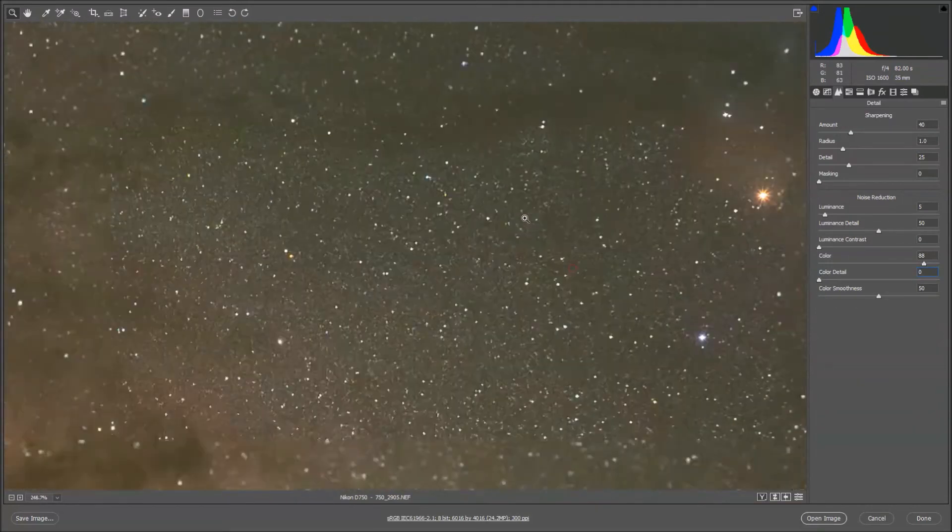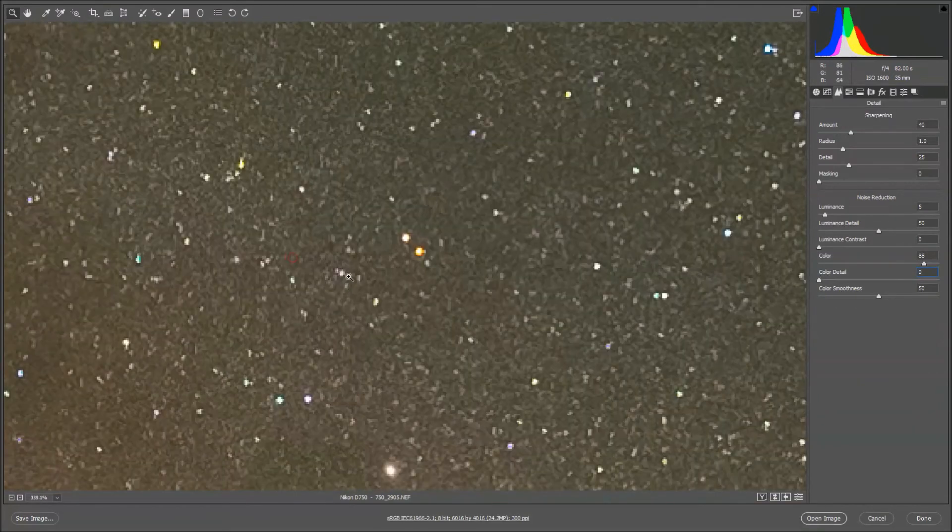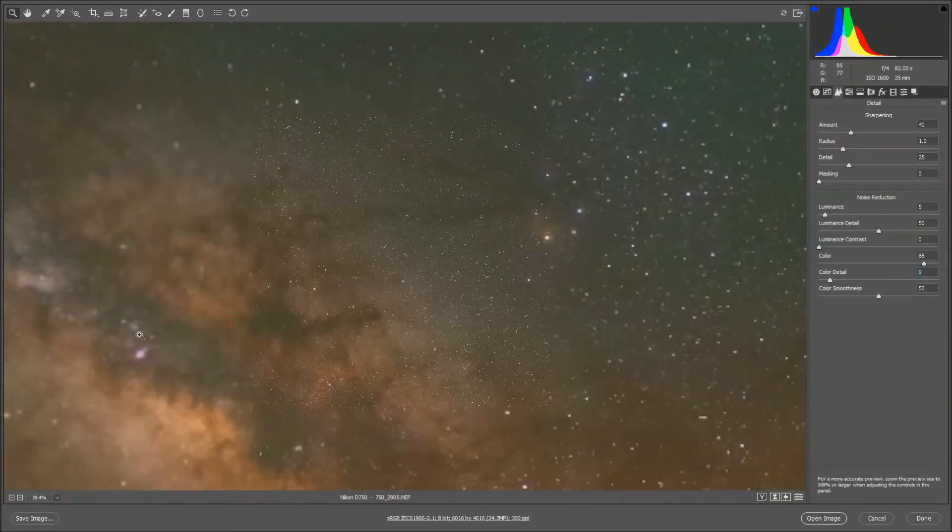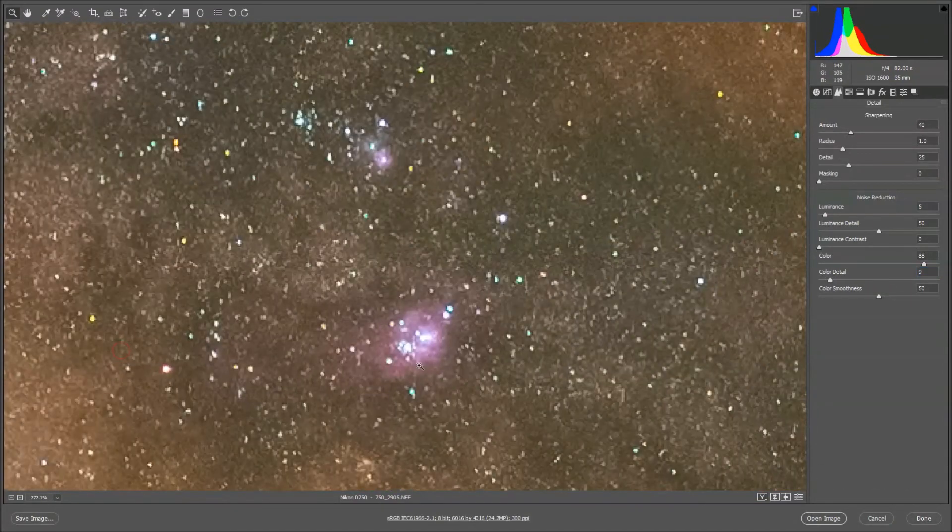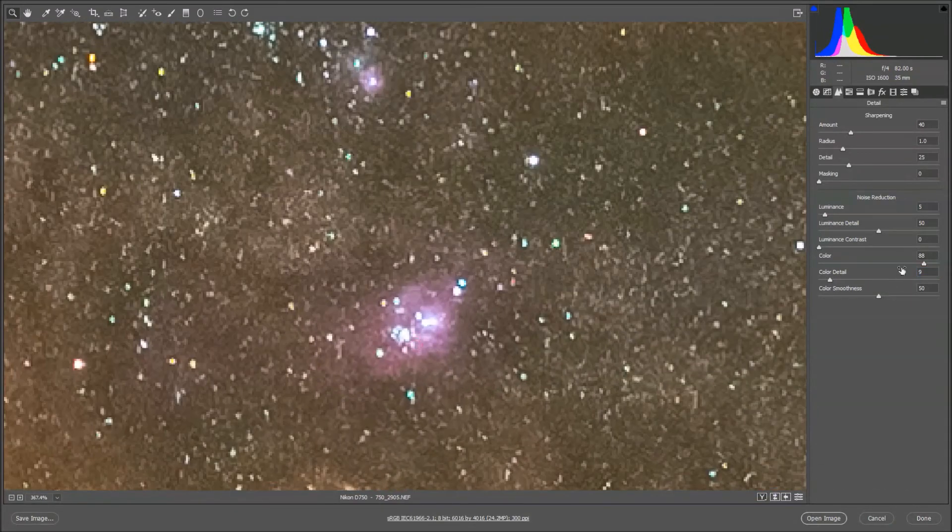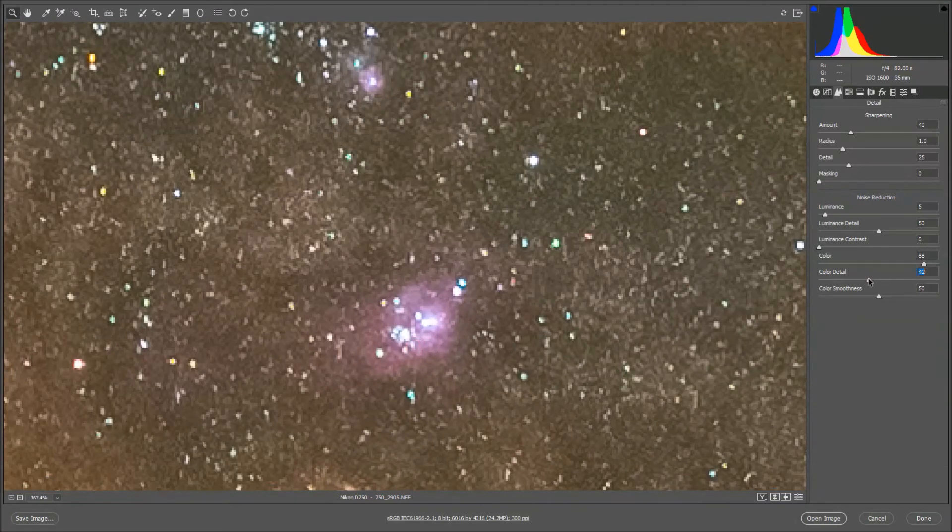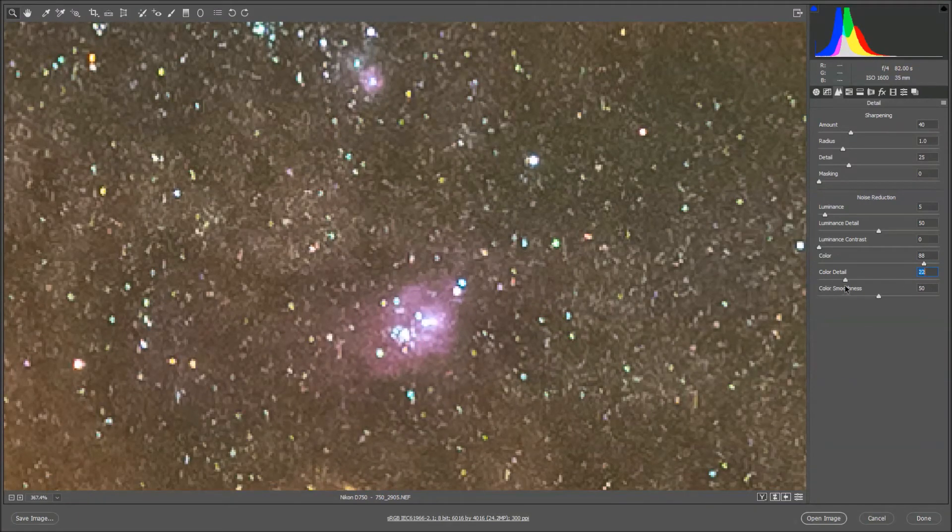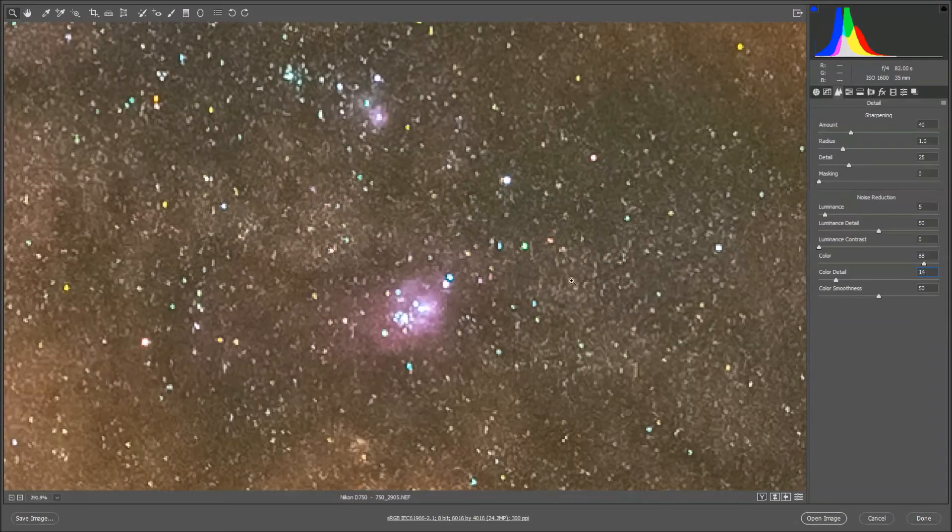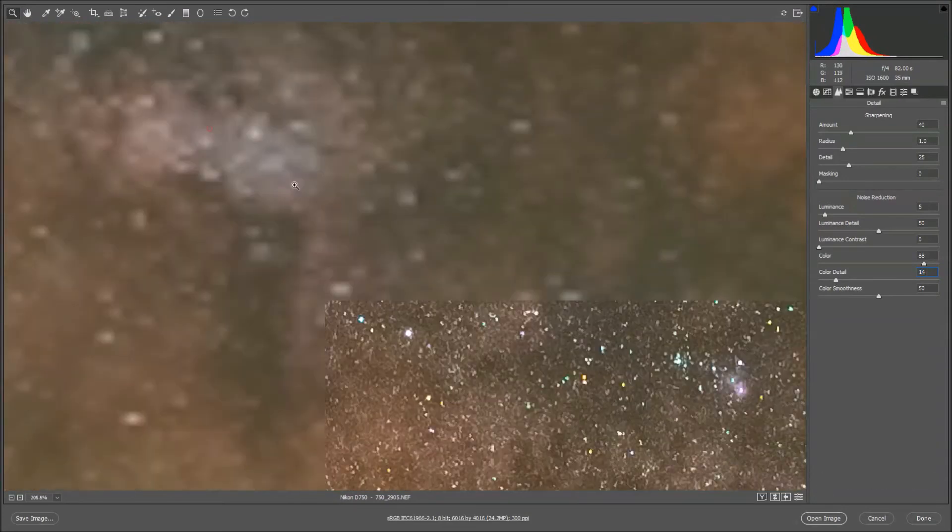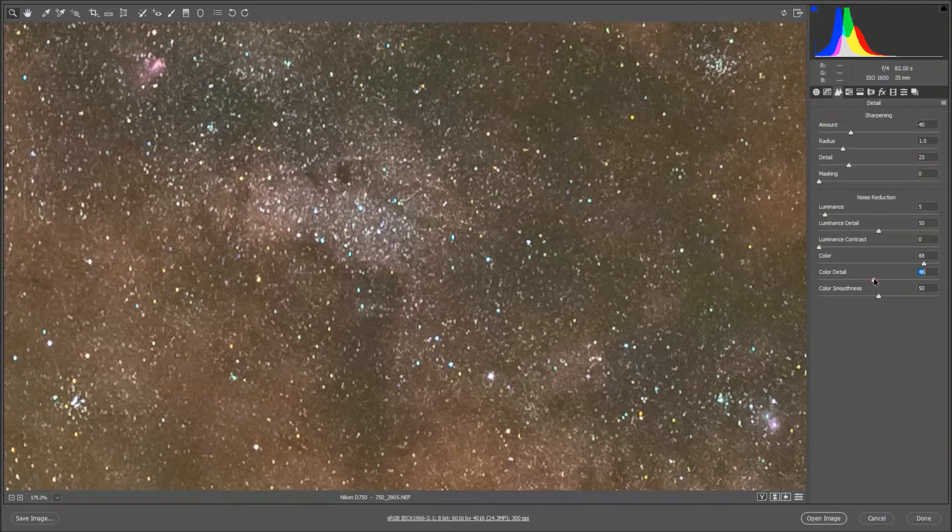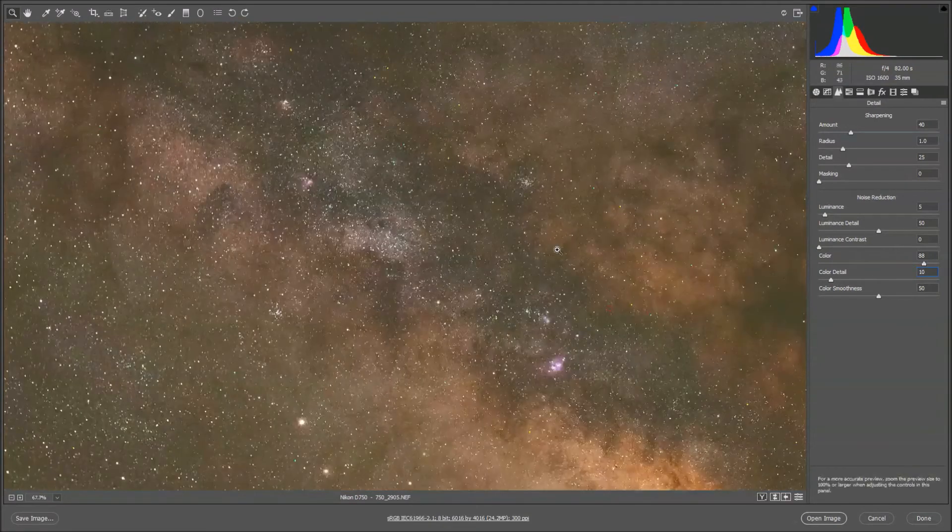You can lower the Color Detail Slider and get rid of some of that fringing, but that's going to probably cause some problems in our Nebula. But, let's see. It's doing an okay job at this point if we lower the Color Detail. But, again, hopefully Nikon will ideally release a firmware update for this.